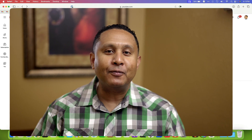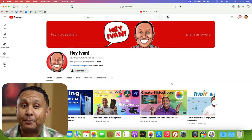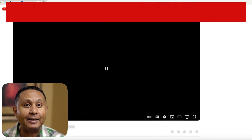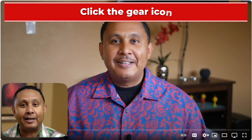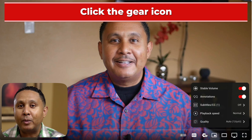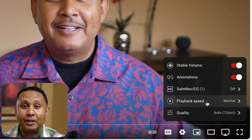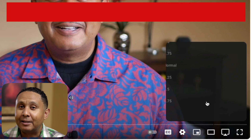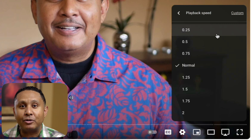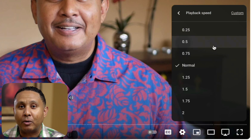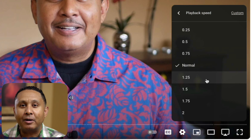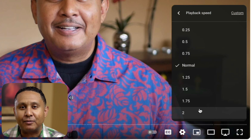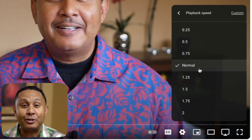First, let's find a YouTube video and click to play it. Then, click the gear icon. You can always click that gear icon even if the video is paused. Next, click playback speed and choose the speed. You can slow it all the way down to one quarter of normal, or up to twice as fast.